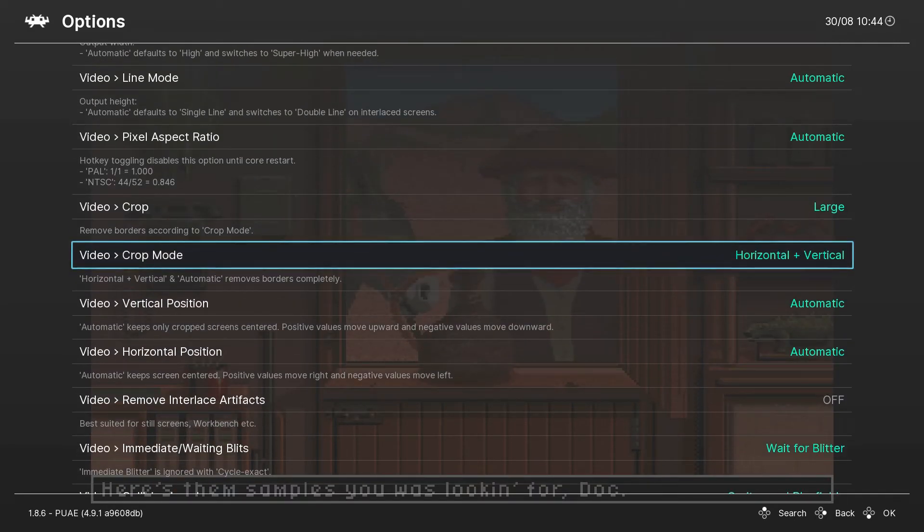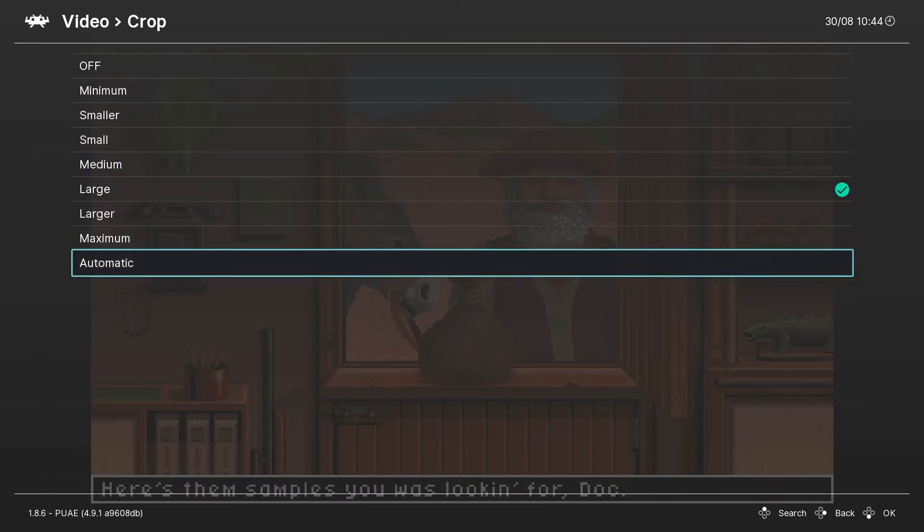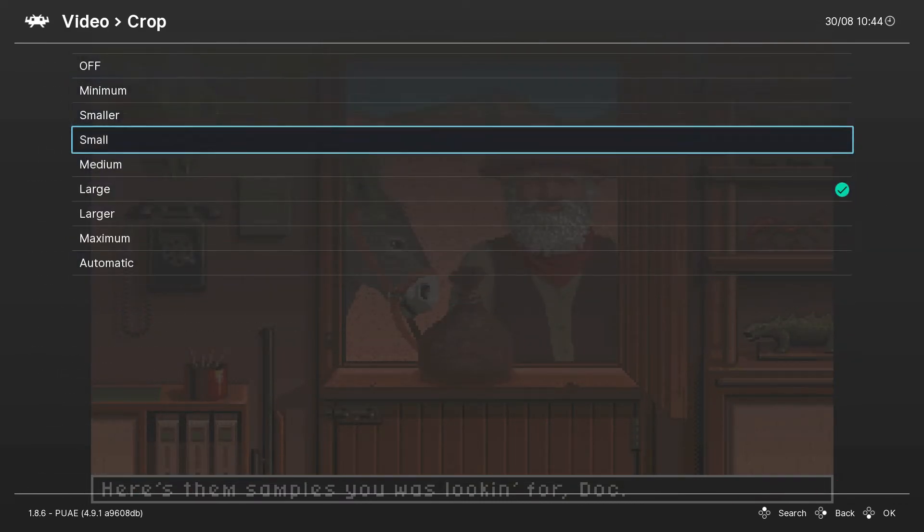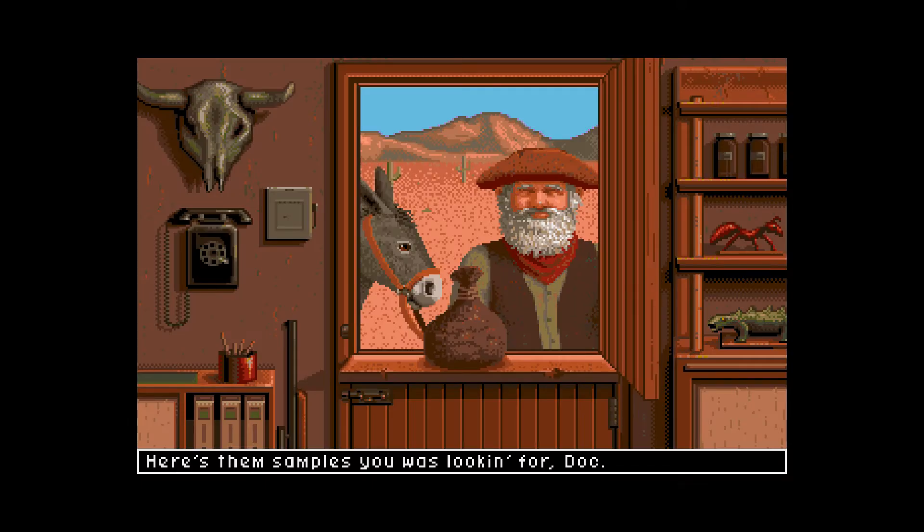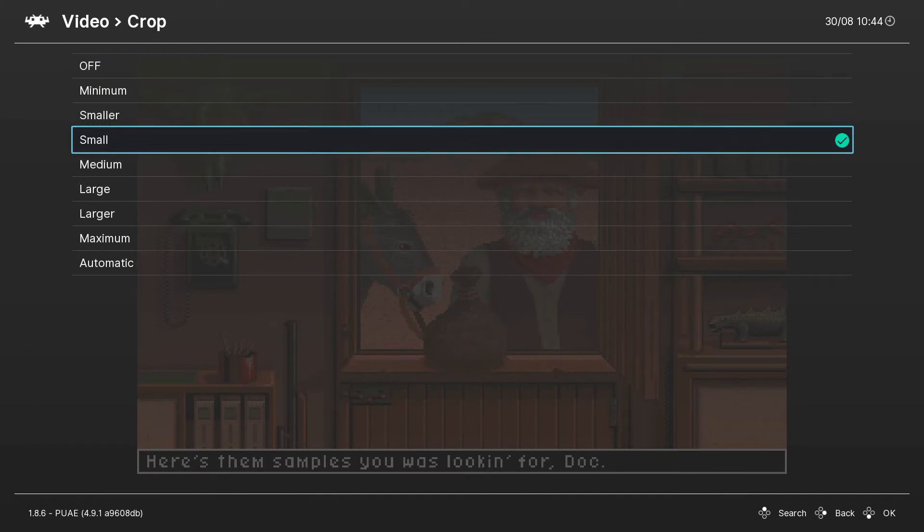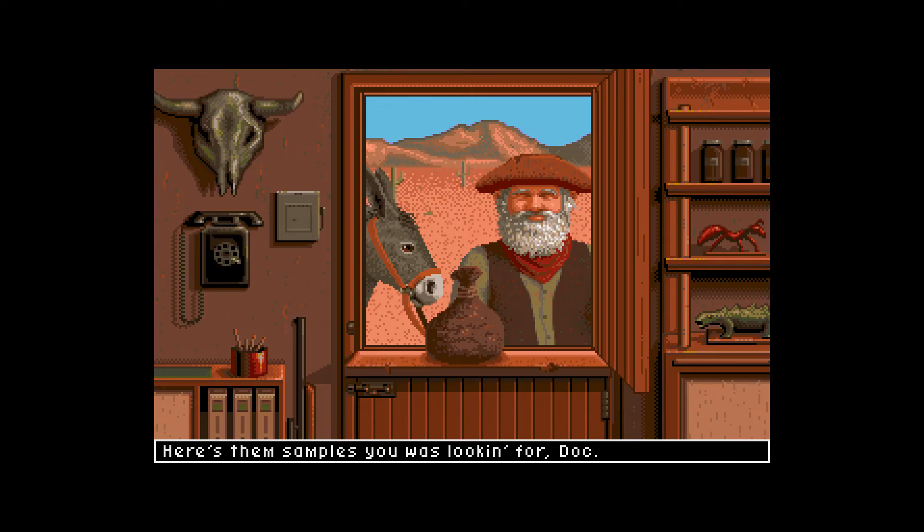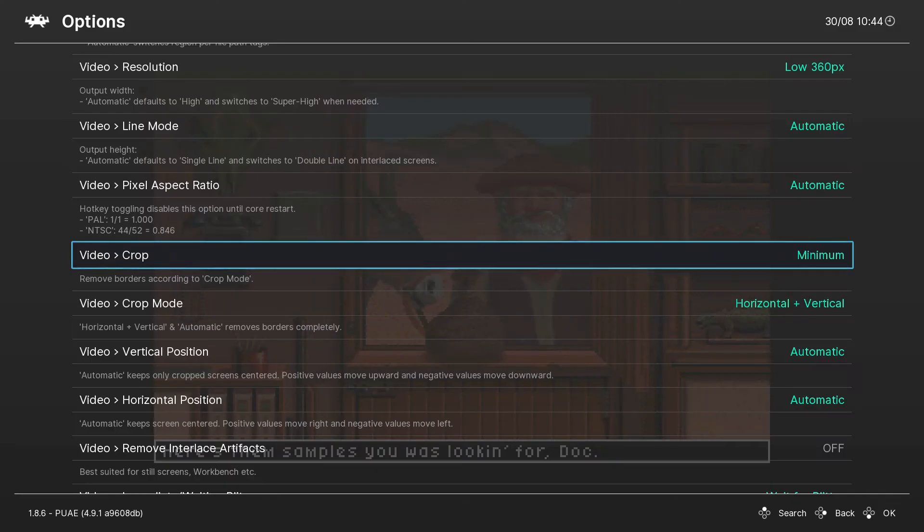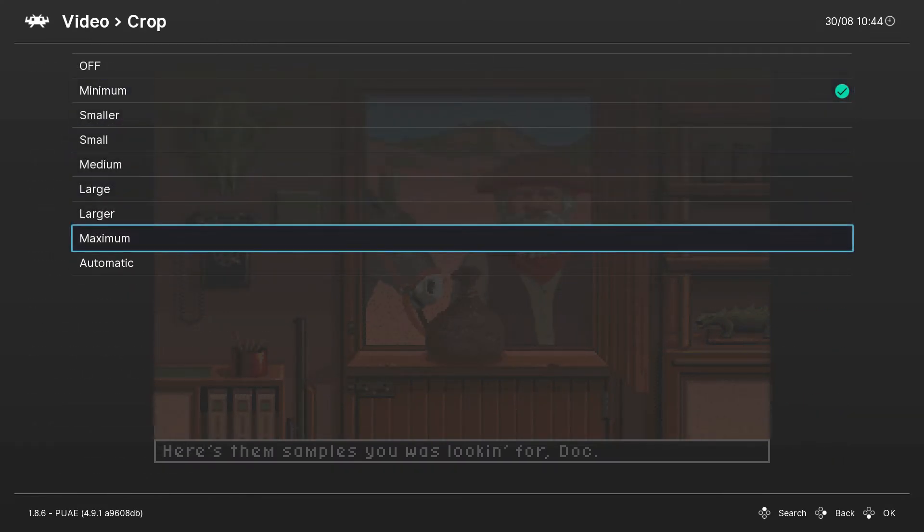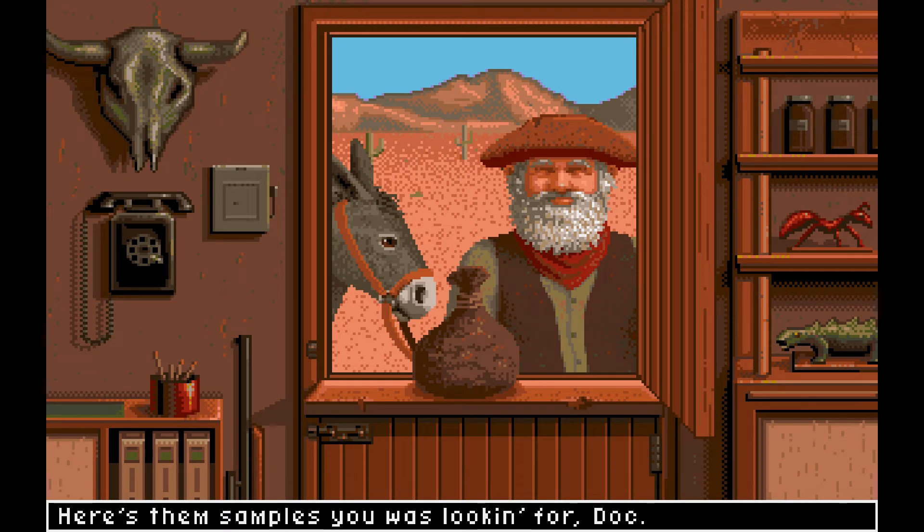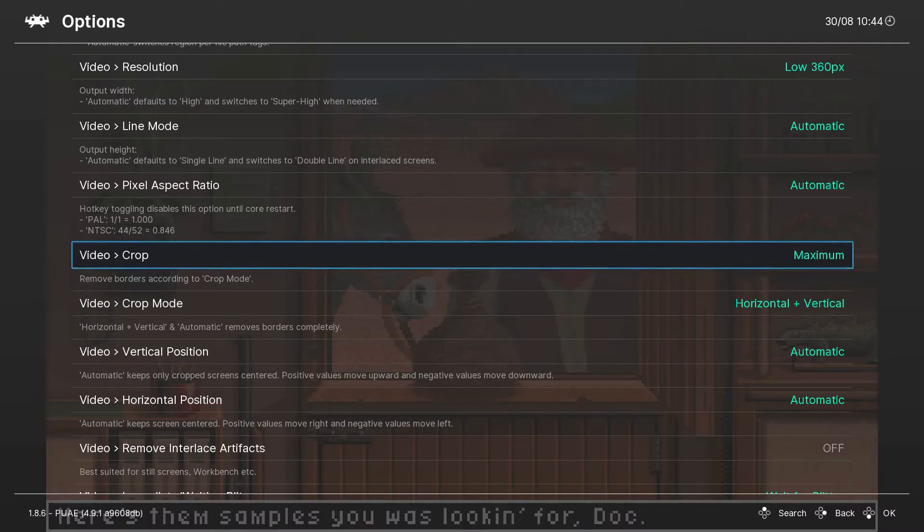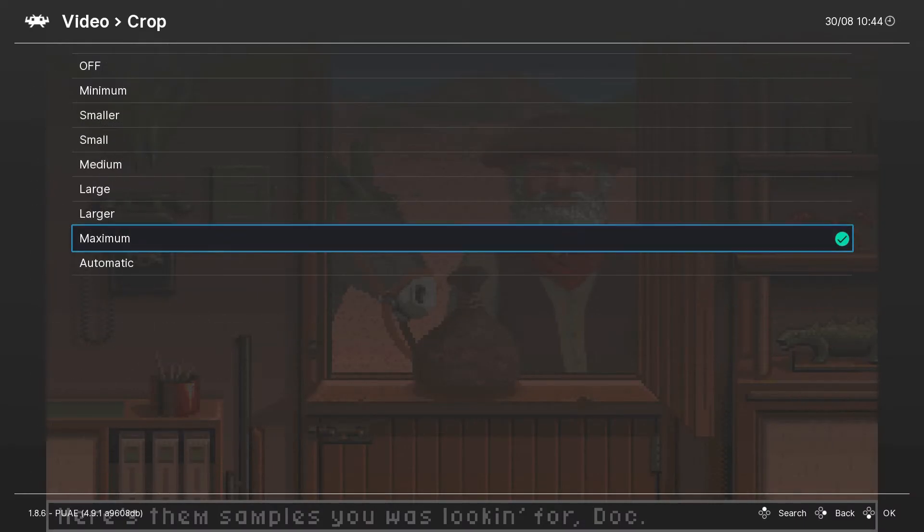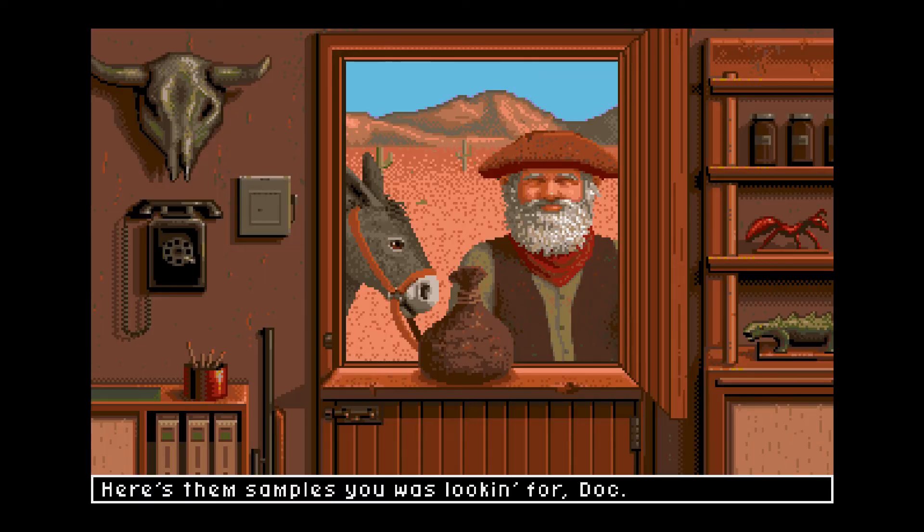You can go to Crop Mode. You can change it to Small, and you can see that the picture got smaller. Let's try Minimal... Maximum. As you can see, the viewable screen got bigger. I like to leave it on Large - that looks a lot nicer.